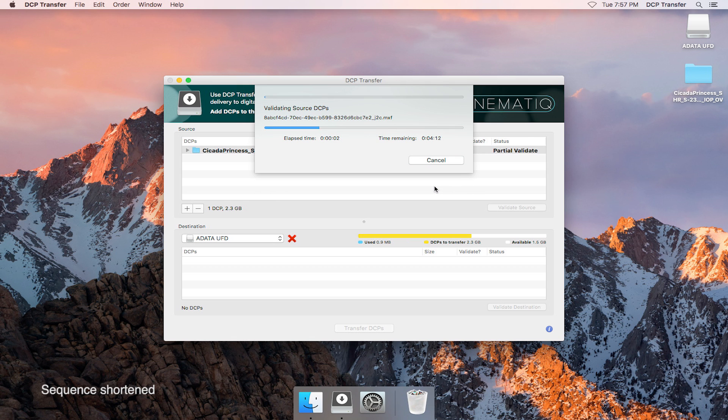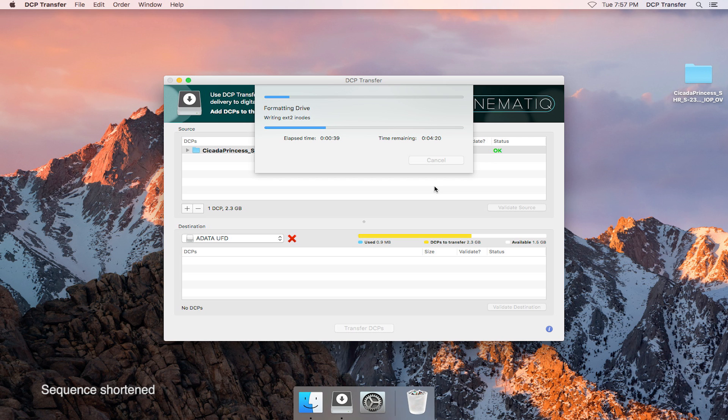The first thing that will happen is the DCPs that are loaded into the source area will be validated. Then the drive will go through the formatting process, after which the DCPs will be copied to the drive.